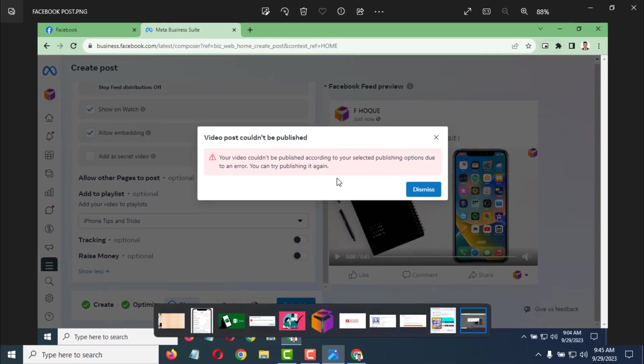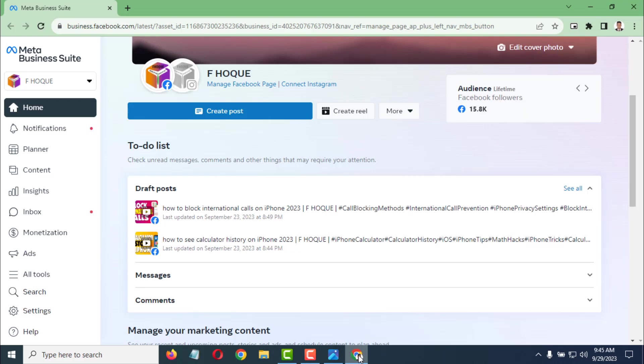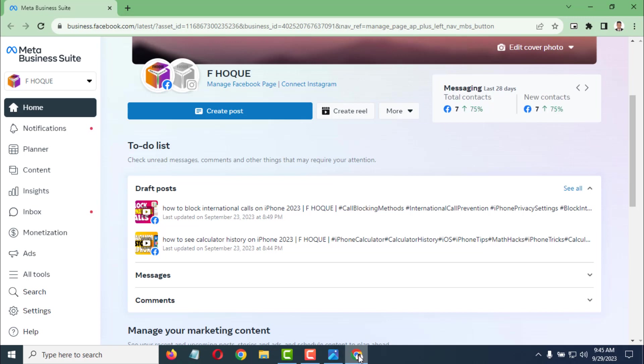We see this type of error, so how can you solve it? If you select share now, schedule, or publish now, the same problem appears on your Facebook page.